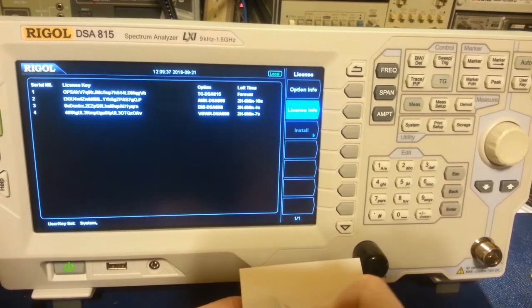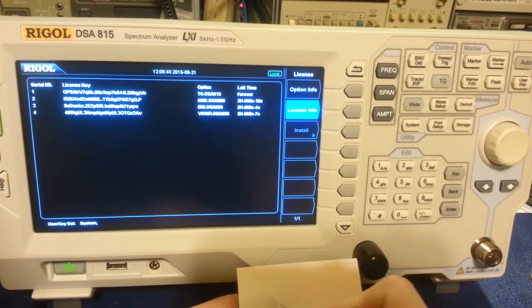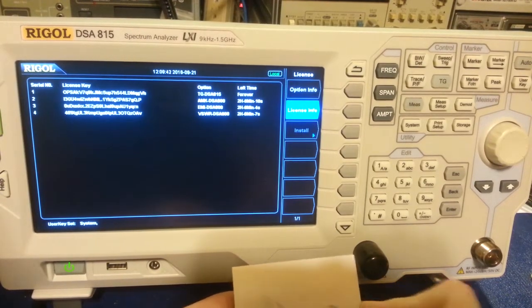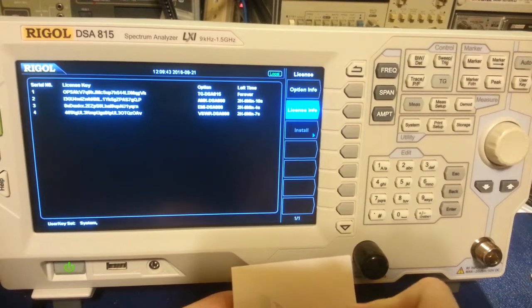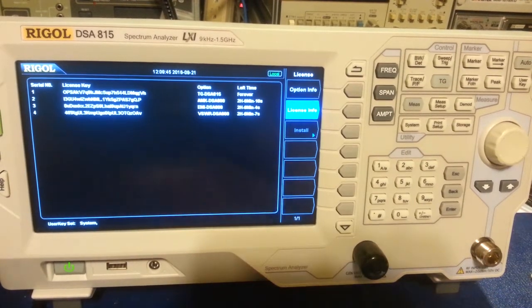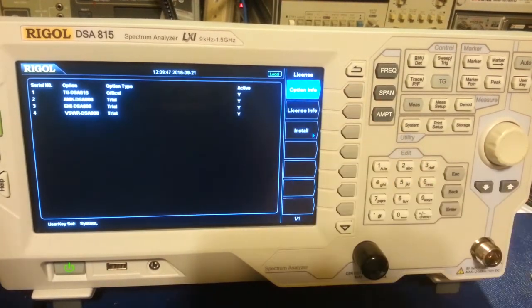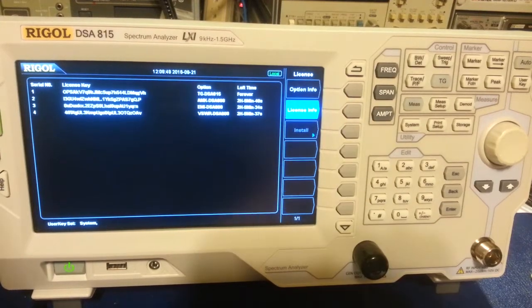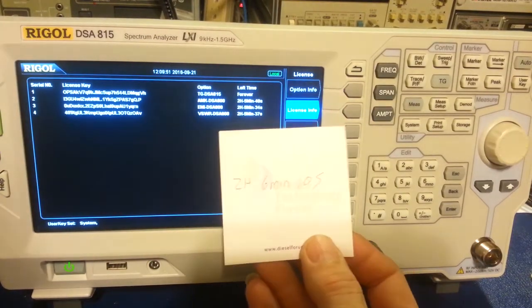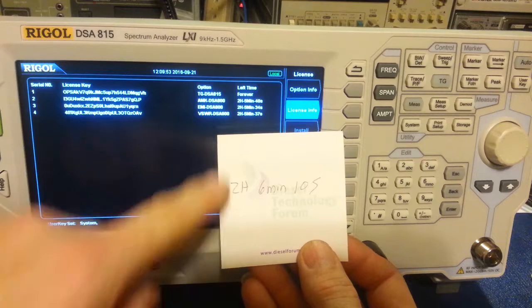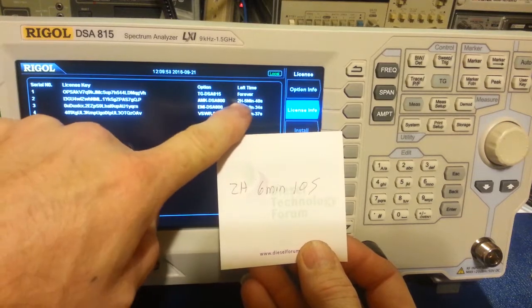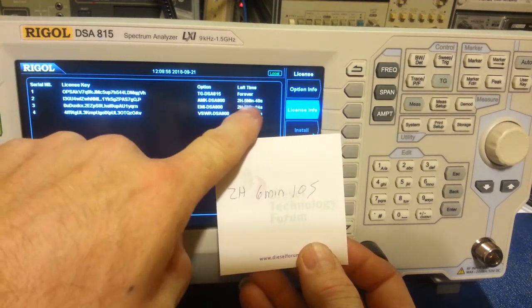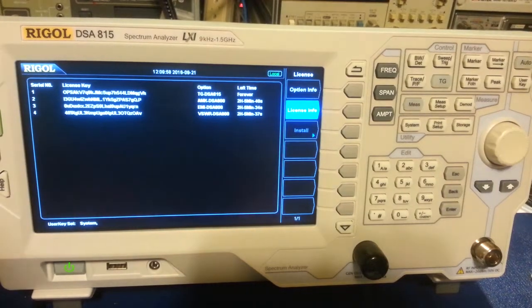So two hours, that's six minutes and ten seconds. So if I go back to options and back to license info again, you can see it's already counted down. It's taken off some of that time. So two hours, it was six minutes ten seconds. There's five minutes forty seconds. So you can see it's counting down.